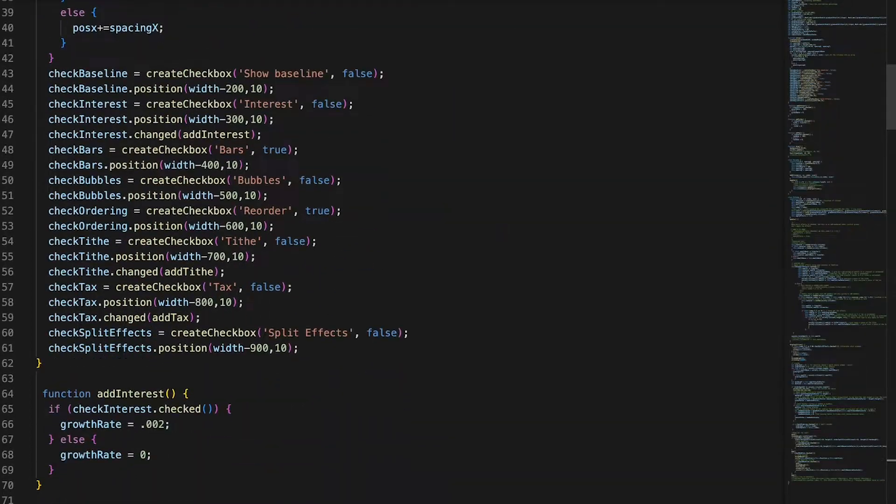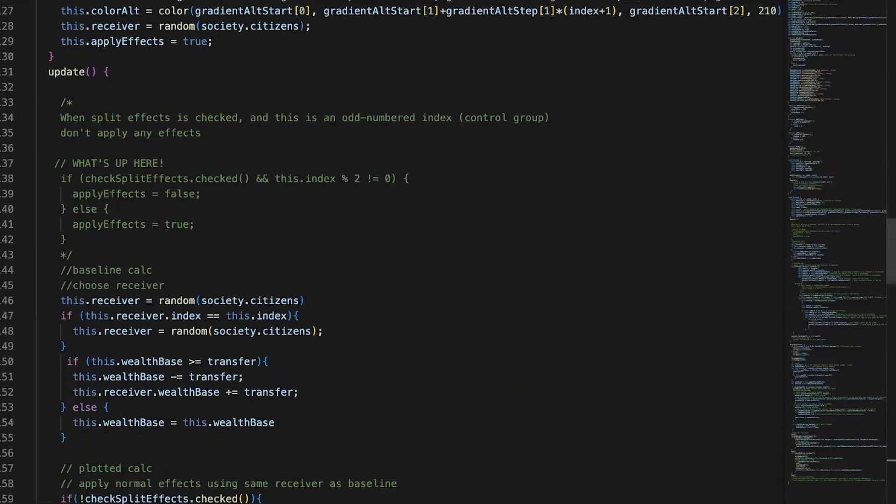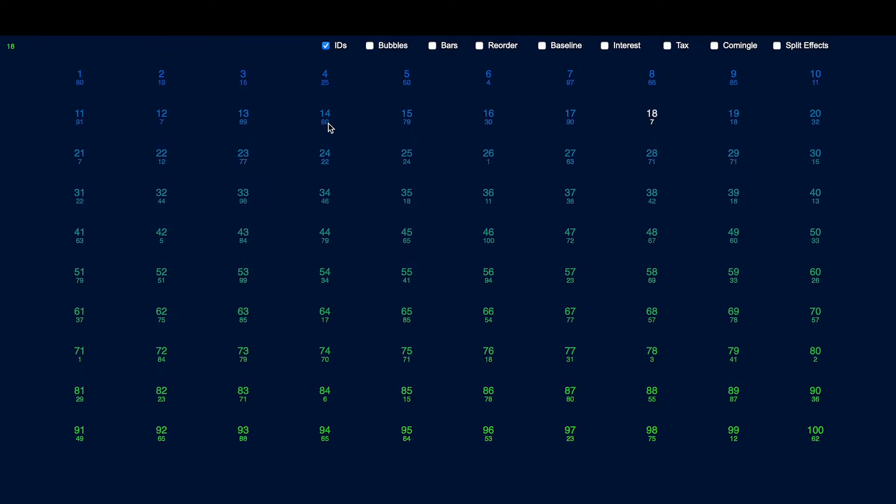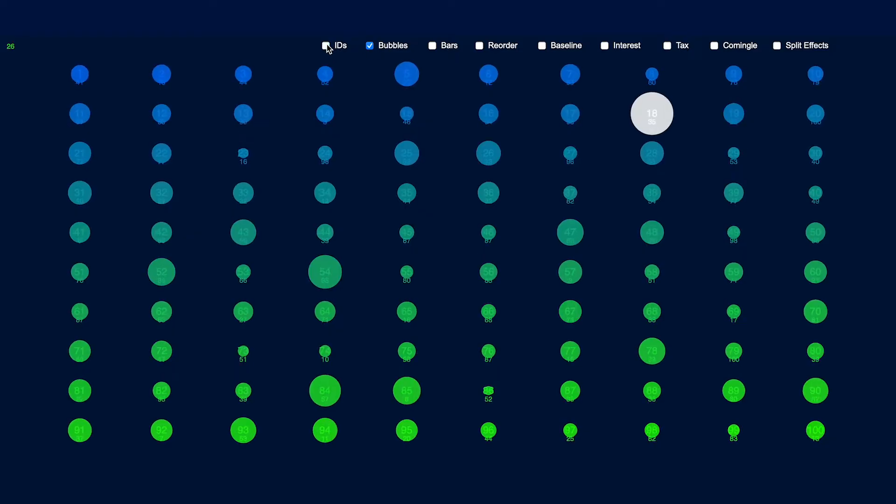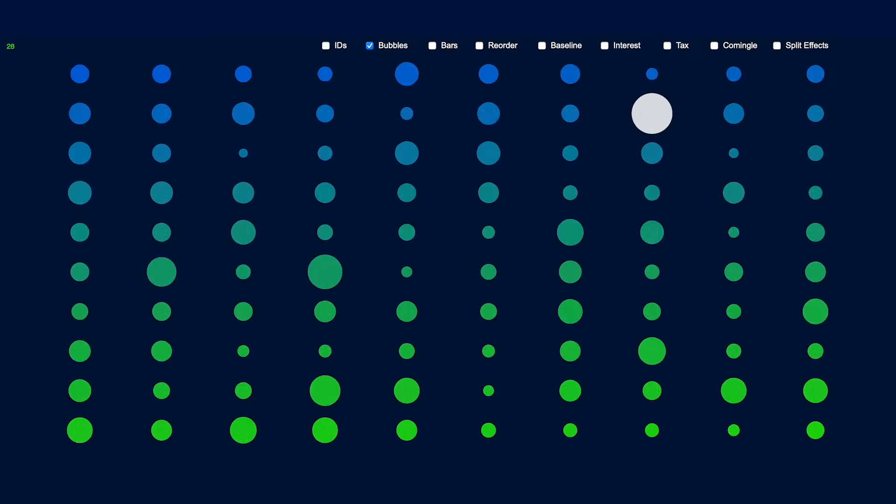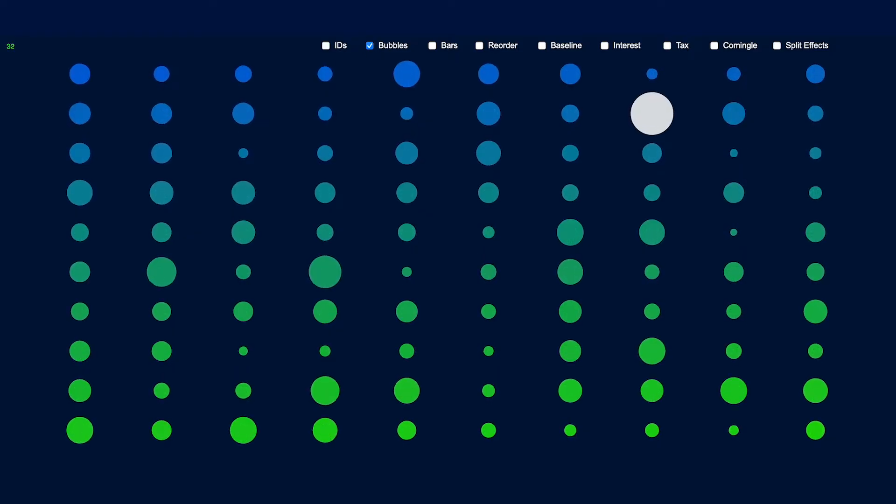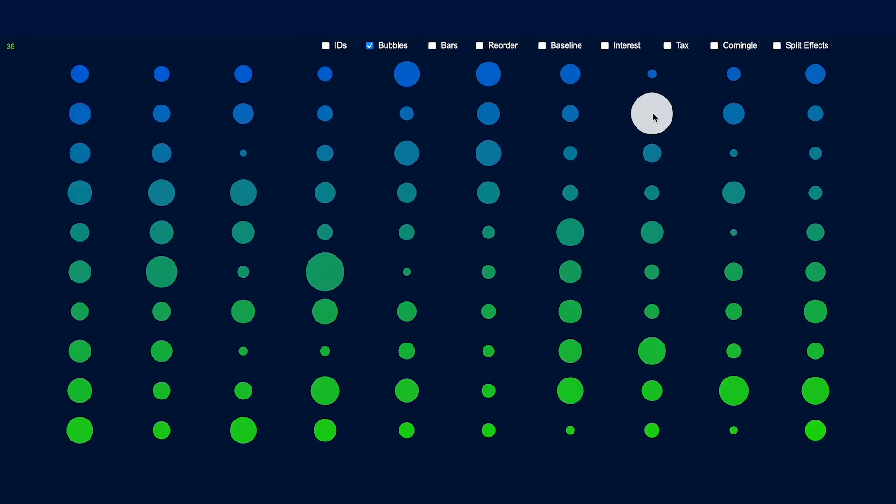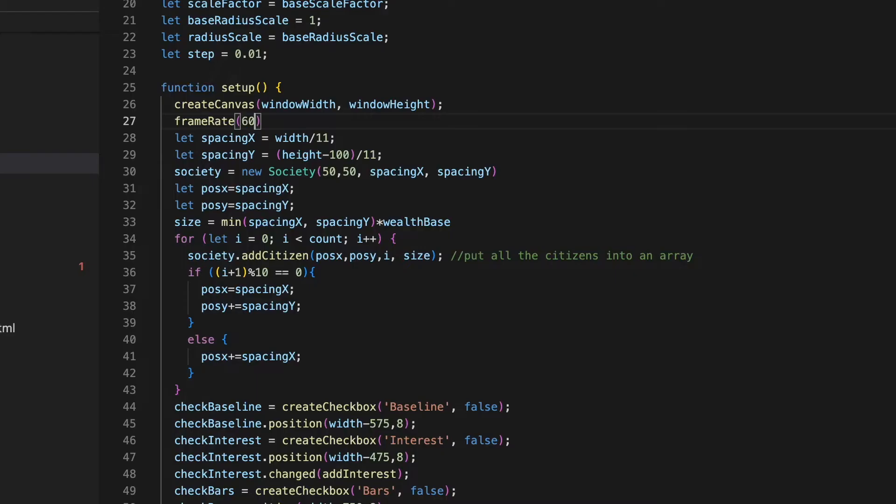I programmed my own version of this simulation just to mess around with. Here you see each person gets a number, and here's the number of the person they give their dollar to. Let's use a dot to show each person and make it so the size of the dot represents how much money they have. The colors are just to make it pretty for now. Except for the white color, which marks the one with the most money. I will speed it up and run it for a while.